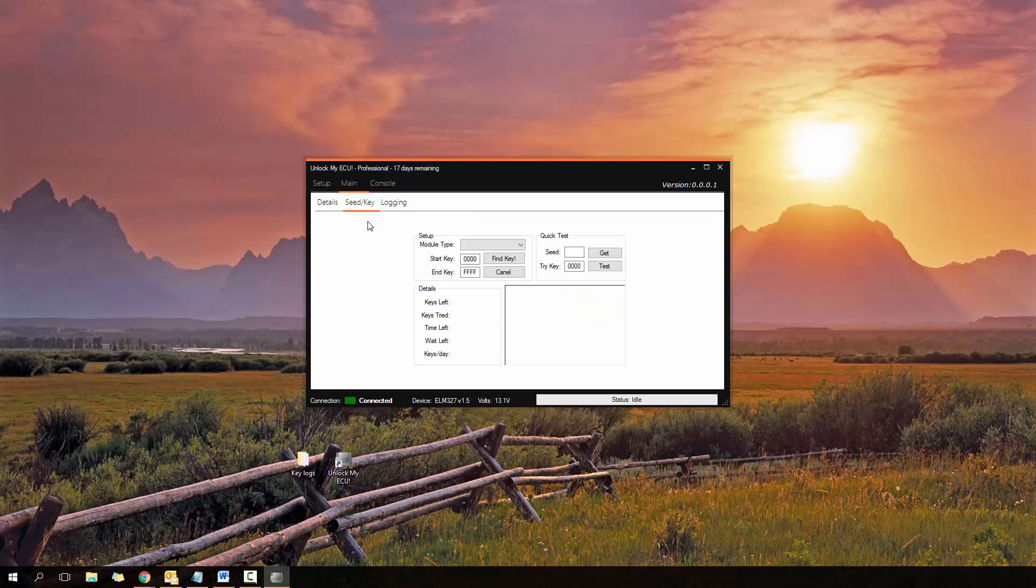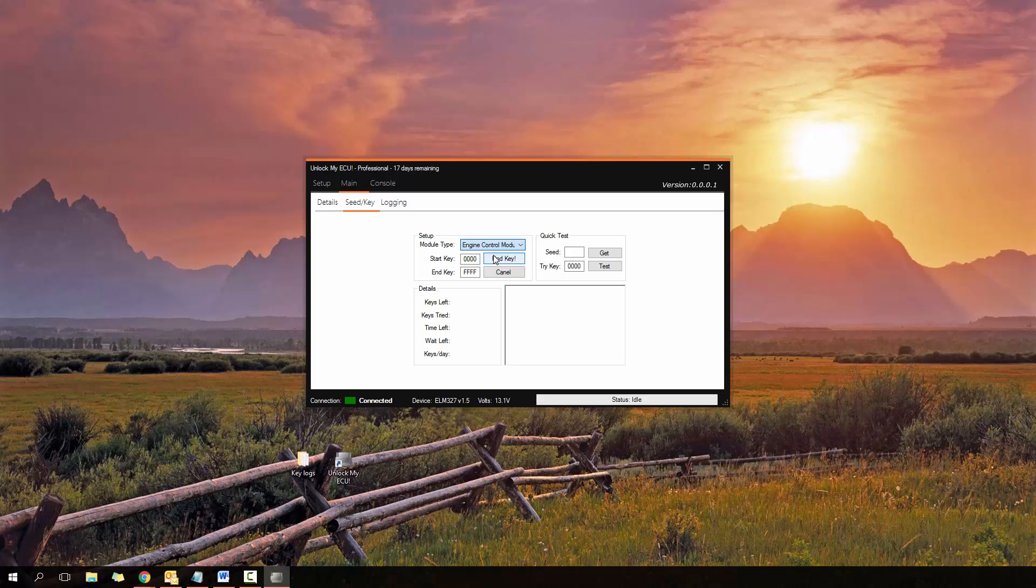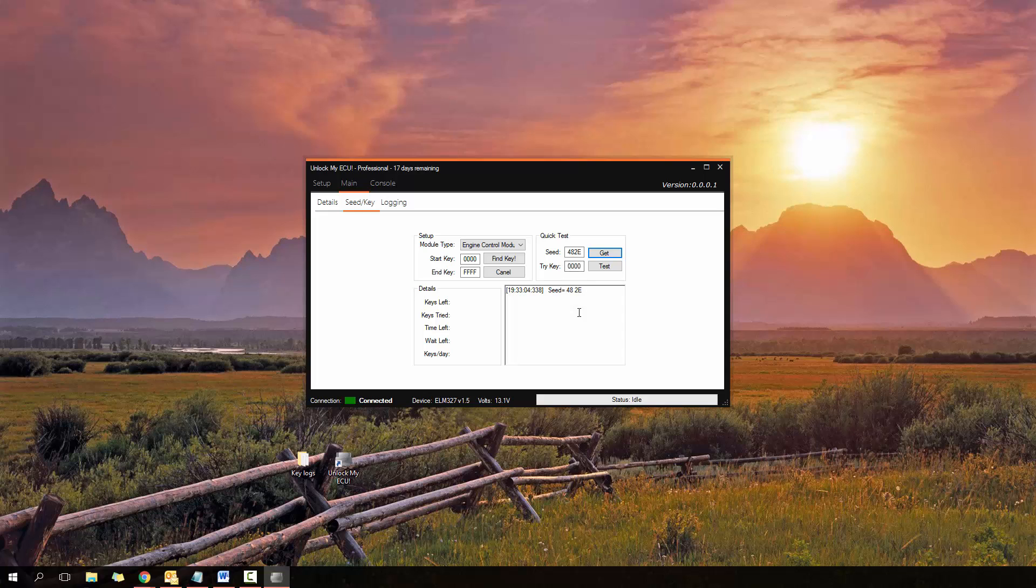Now moving on to the main part, the seed key. This is the part where you actually find the custom key for the locked ECU. First off, before you do anything make sure you click and select which module you're connecting to. So we're connecting to the ECU, so the engine control module. So let's click that one and also now let's just get the seed and I'll explain this now. So what is the seed? Think of the seed as the hint to the password. So the seed here is 482E and that's the hint to how to calculate the key. So when the ECU is unlocked, which this one is, this actual number here calculates to a specific key. In this case, the key to this is actually 3148.